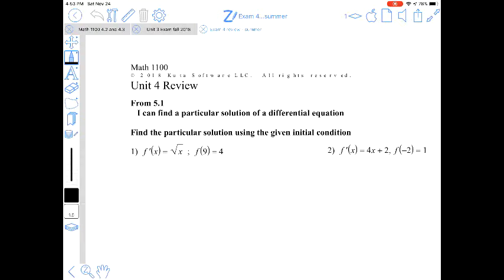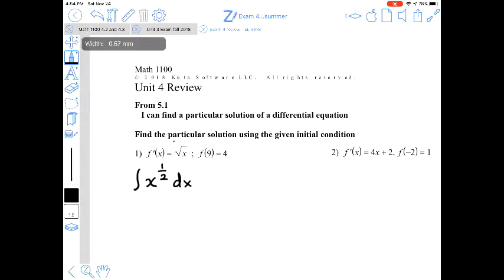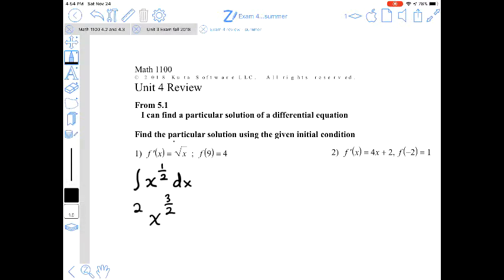This is the Unit 4 review. The first two questions come from section 5.1, called 'finding a particular solution.' What that means is we use indefinite integration to find the antiderivative and then find a particular value of C using the initial condition. Let's start by finding the antiderivative of the square root of x, which is x to the 1/2. Using rules of integration, we add 1 to the exponent to get 3/2, then divide by 3/2, which is the same as multiplying by 2/3, and then add C.